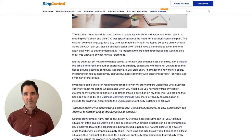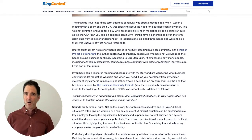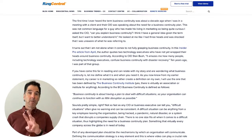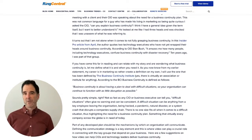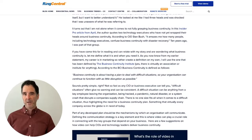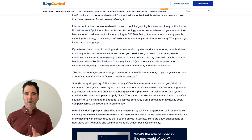And boy oh boy has virtually every business been disrupted over the last seven months. So business continuity is key. Here are three ways you can use video to deliver that continuity if you're a CIO.